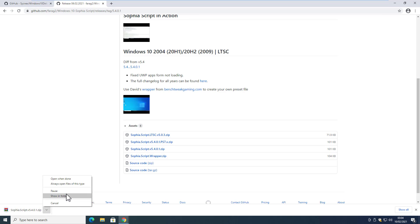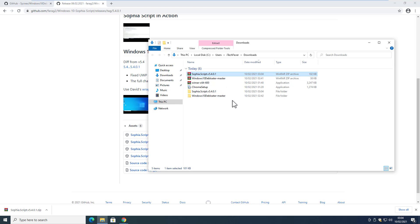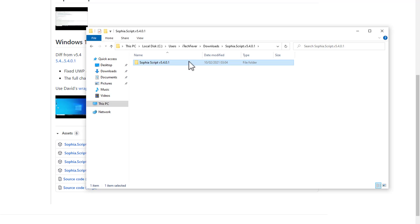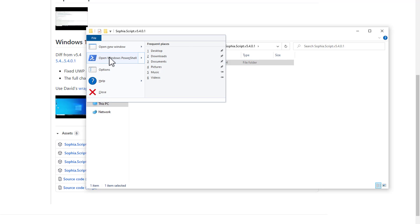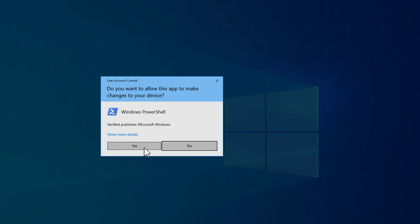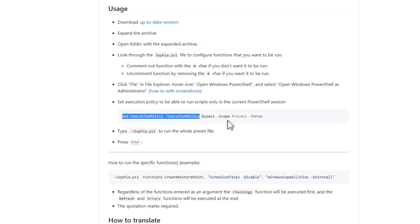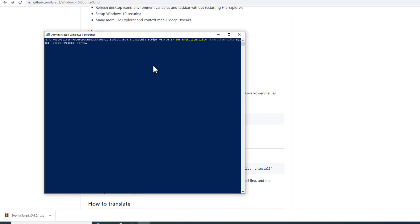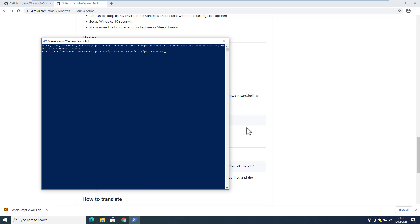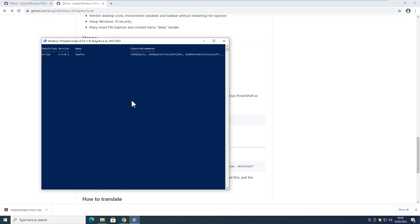Once the download is complete, go to the folder and extract the compressed archive. Go inside the extracted folder, select the parent folder, then click the 'File' option at the top and choose 'Open Windows PowerShell as Administrator', then click Yes. It will open that folder in PowerShell. Now copy the first command and paste it into PowerShell, hit Enter, then copy the Sophia script command and paste it into PowerShell as well, then hit Enter.